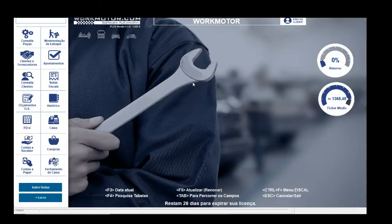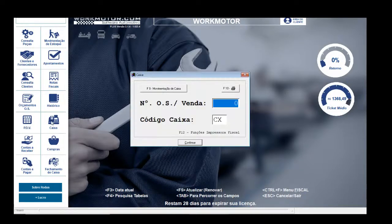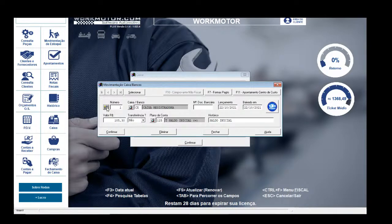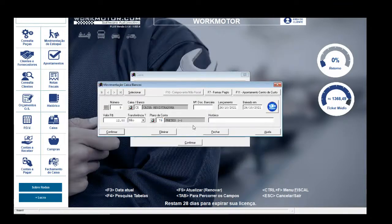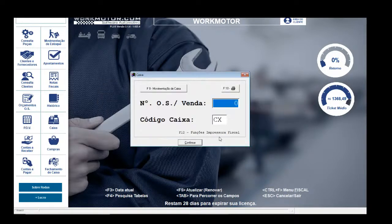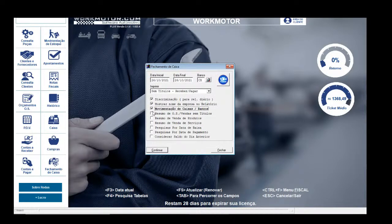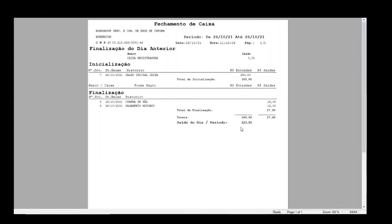Vamos supor que tive que pagar um frete. Vou ao botão Caixa, movimentação de caixa banco, nova movimentação, gaveta, baixado hoje. Paguei R$12,00 de frete. Plano de contas F4 — vou procurar frete: tem 'fretes'. Pagamento motoboy — é o que quero que apareça no relatório. Fechamento de caixa, os três primeiros, pesquisa por data de baixa, considera saldo do dia anterior, confirmar. Agora tenho R$223,00: abri com R$250,00, comprei pão, paguei motoboy, saíram R$27,00 no total.